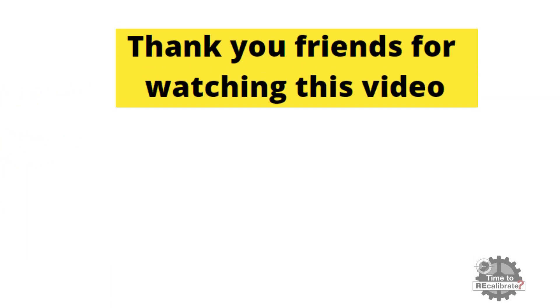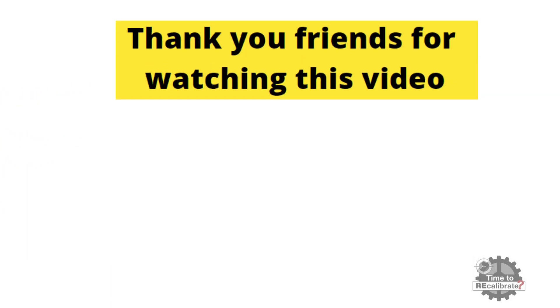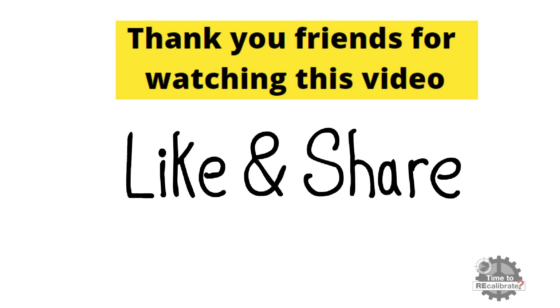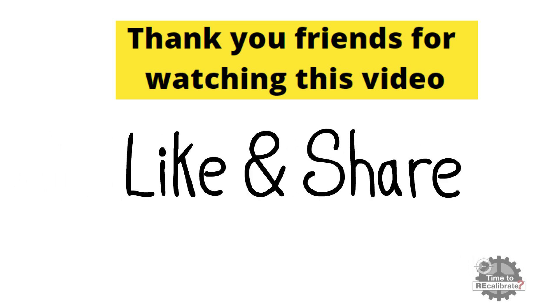Thank you friends for watching this video. I hope you like this video. If you have any questions about this video, please ask your questions in comment box. And if you think our content is informative for you, then please like and share this video with your friends.